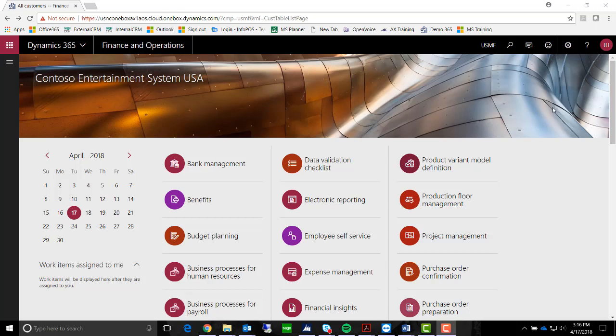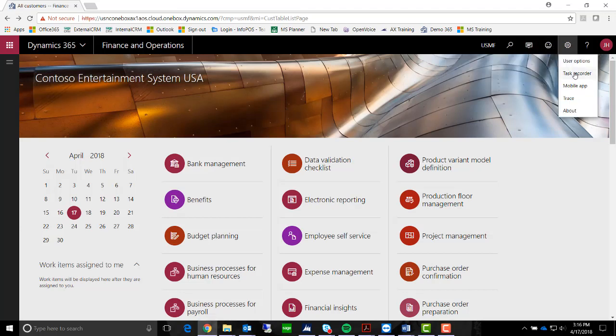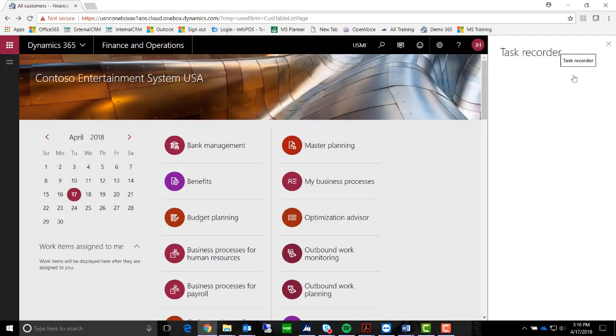In today's session, we're going to review Dynamics 365 Finance and Operations Task Recorder. Within the home screen, please go to your settings. From there, access Task Recorder.